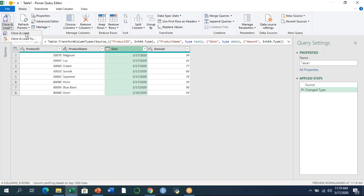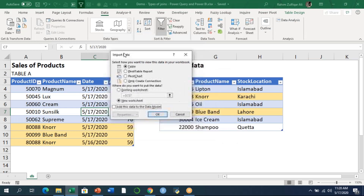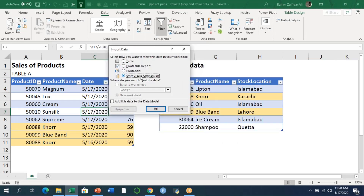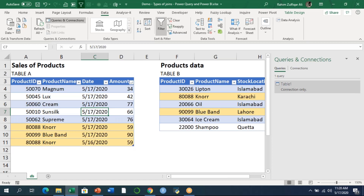I'll go to Close and Load. I won't select 'Close and Load' directly, because that would paste the data onto the Excel interface. Instead, I need to create a connection, so I'll click 'Close and Load To.' The Import Data window appears, and I'll select 'Only Create Connection.' After pressing OK, you can see 'Table 1 – Connection Only' shown in the right panel, with a data preview available.